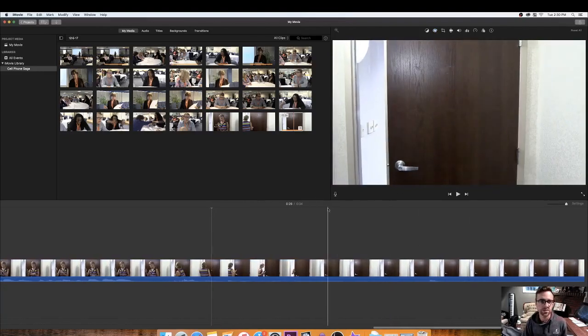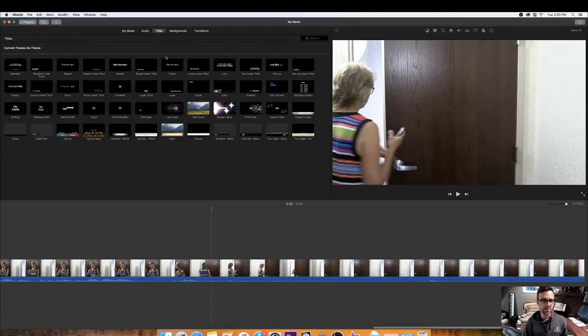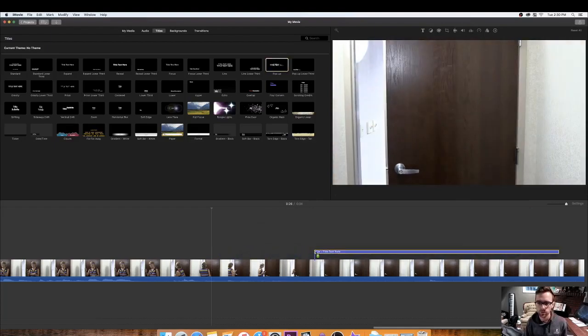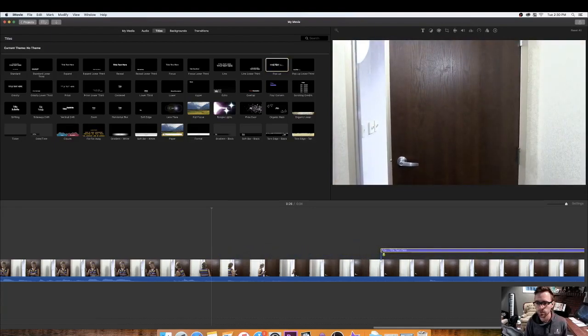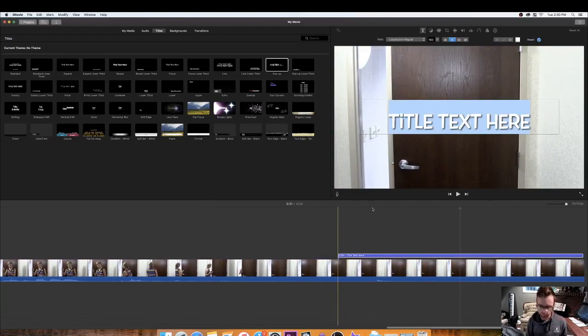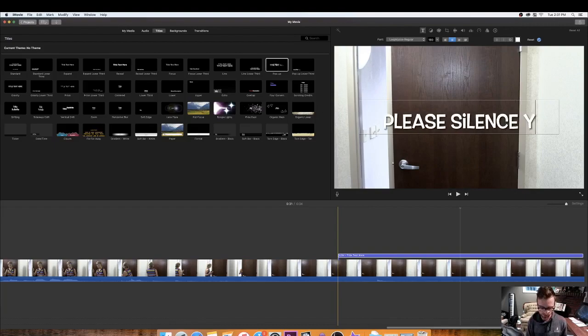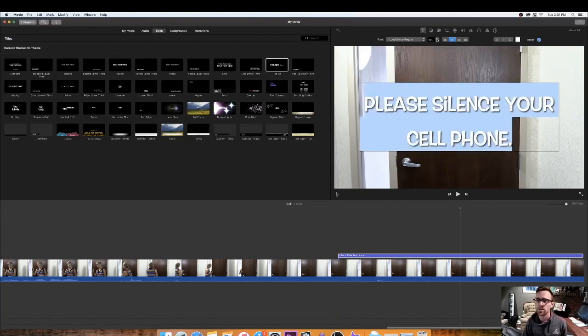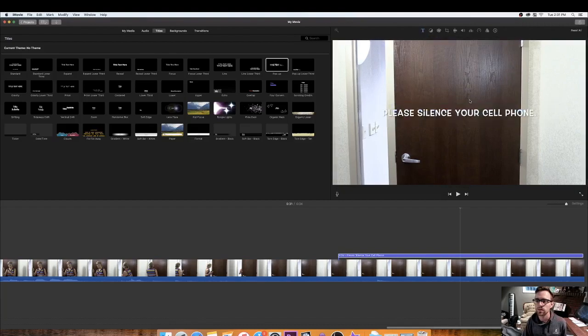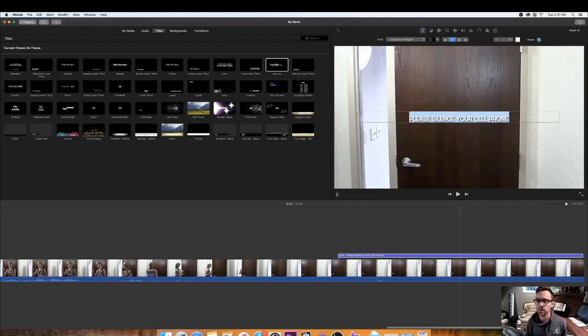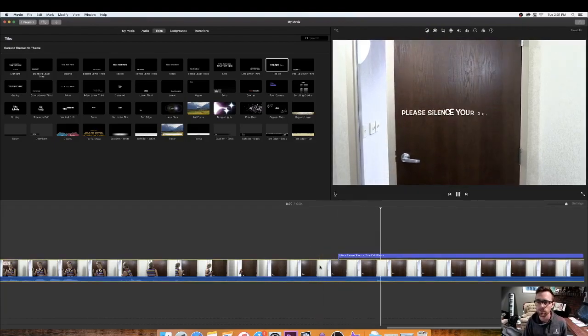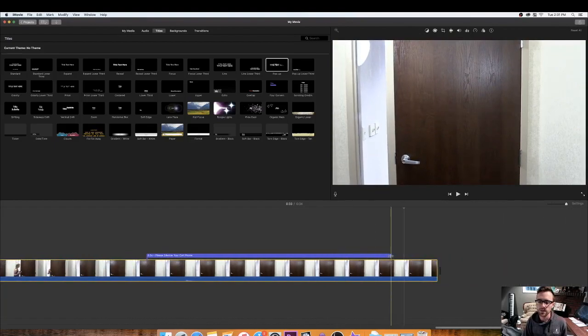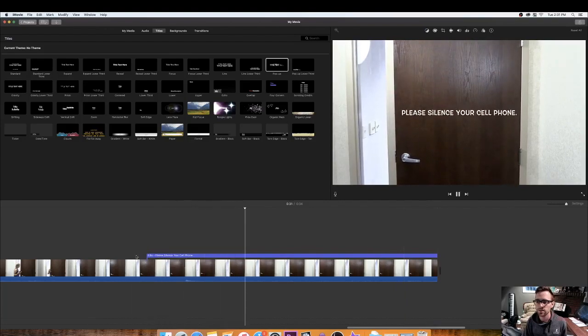So now we want to add a little title to the end of this. Let's do that by clicking on titles up here. And let's grab something. Where do we want to put it? Right about when the door closes. This is good. Let's put please silence your cell phone. And it's too big. So let's make it smaller. What's that look like? Let's make it even smaller. Let's type in the size 60. Alright. Please silence your cell phone. Good. But we want it to stay longer on the screen. So let's drag it out so it stays longer.